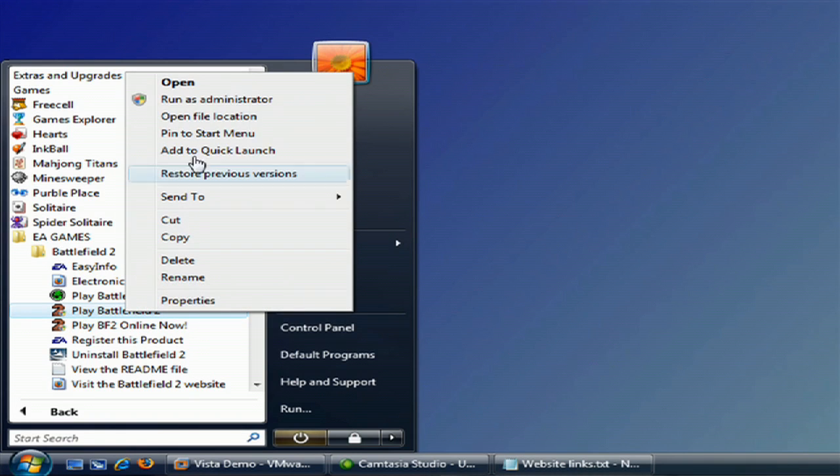Just right click on it and run it as administrator. Obviously I'm assuming you have full control of the machine and the administrator password. When you run it like this, it will run under full privilege mode.